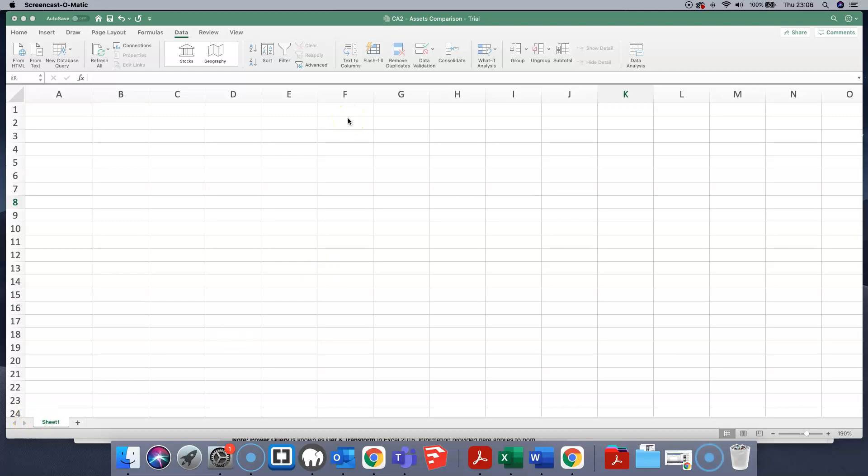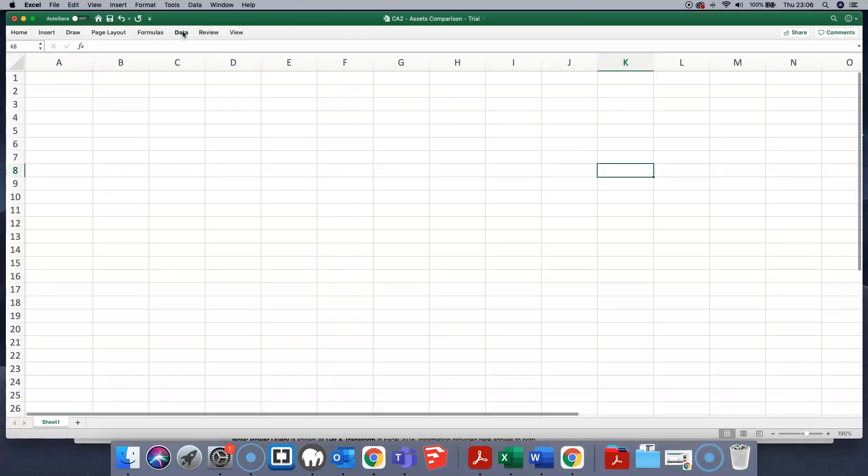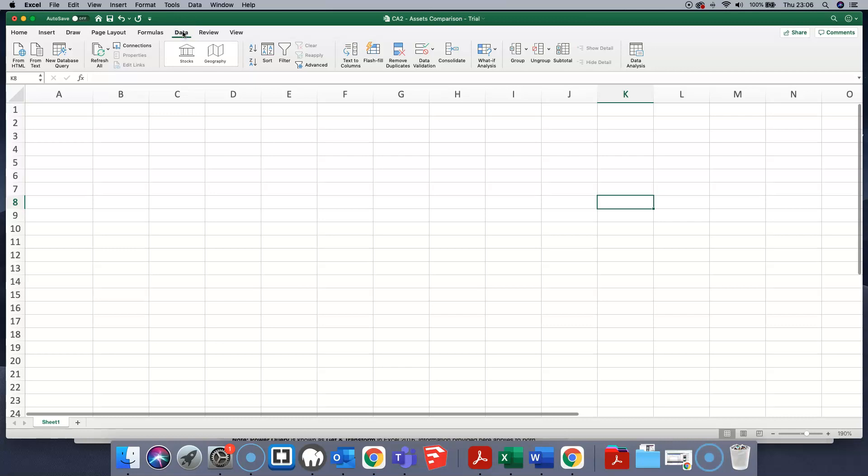We want to do a power query in Excel for Mac. On going into the data tab in Excel for Mac, you can see that the ribbon is slightly different than it is in Excel for Windows.